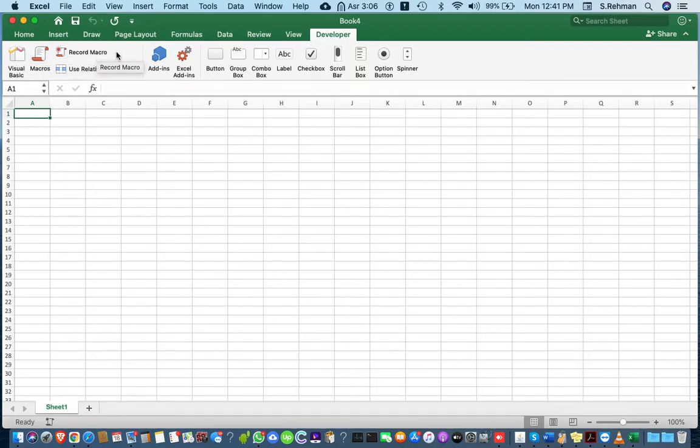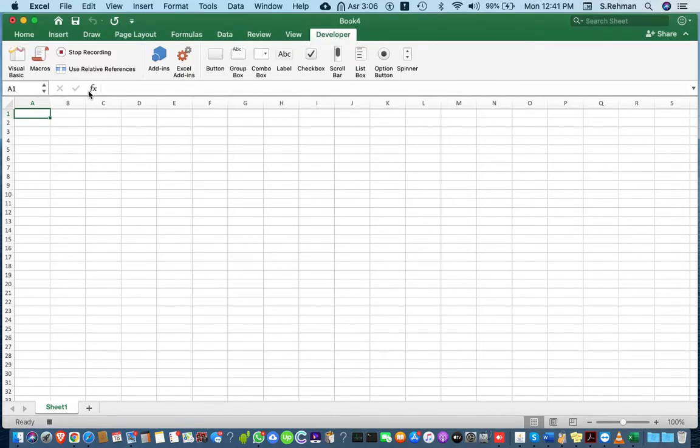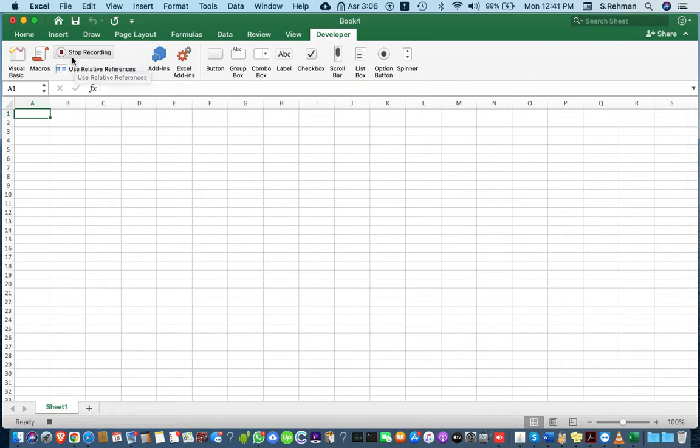I'm going to create a new macro named test1. After saving, you can see the macro is now recording.